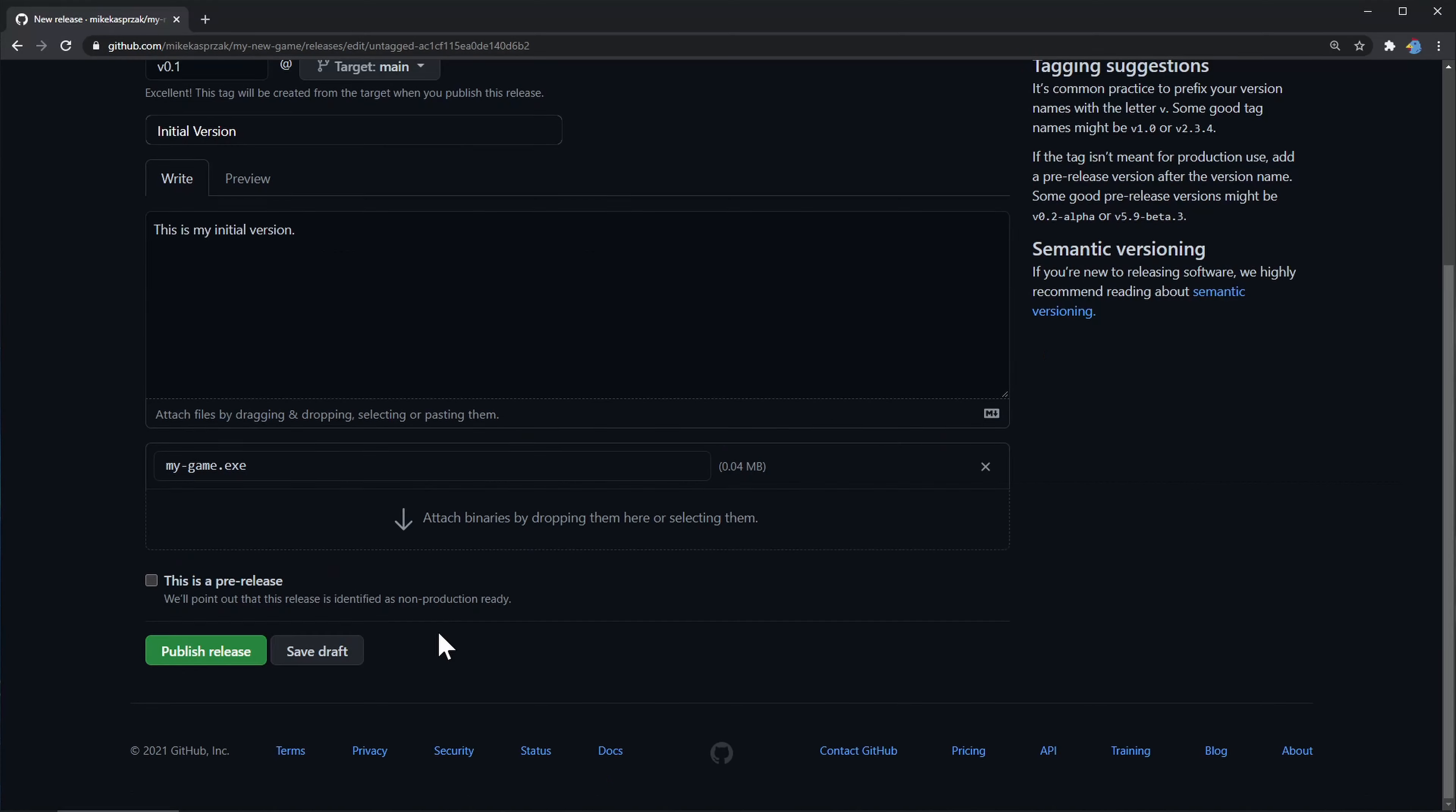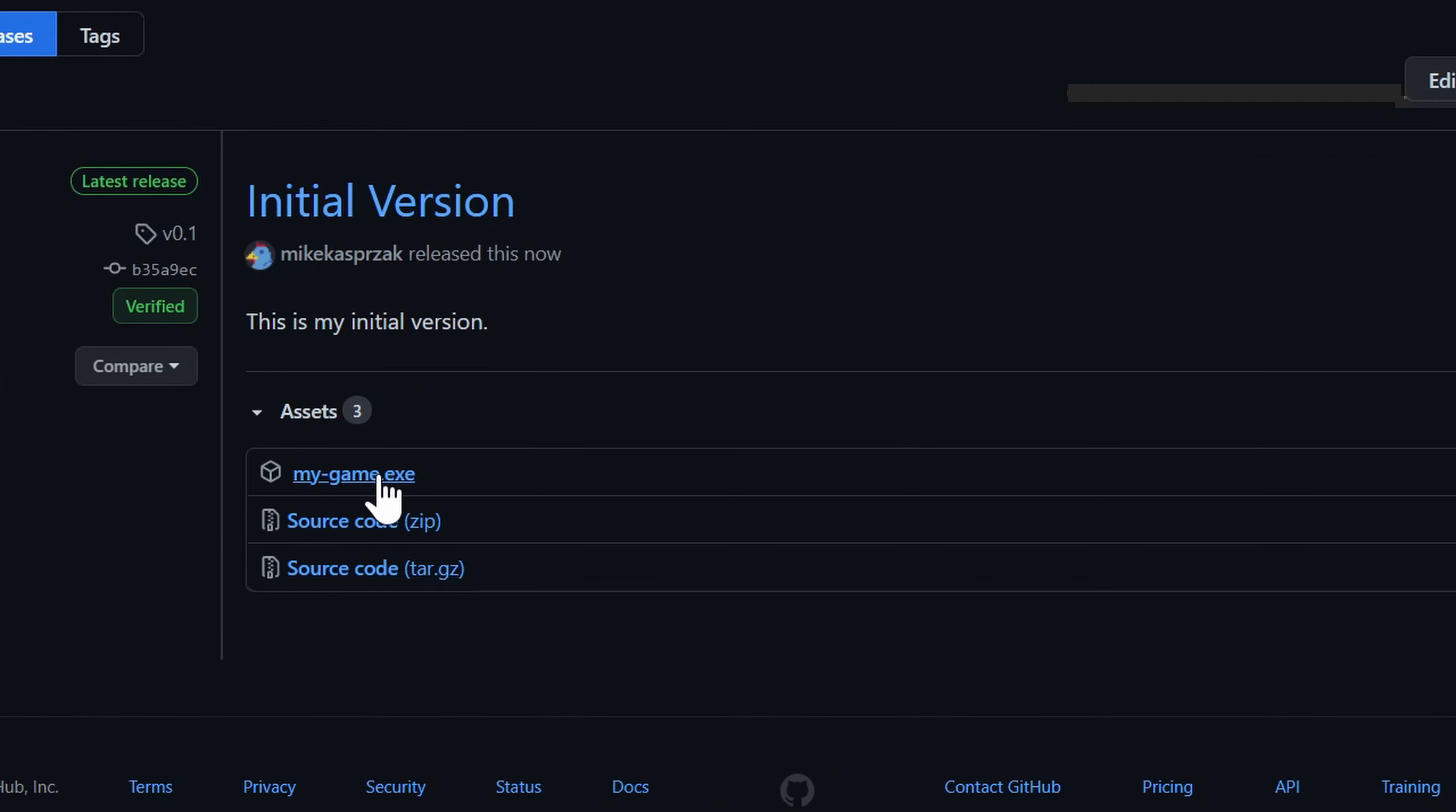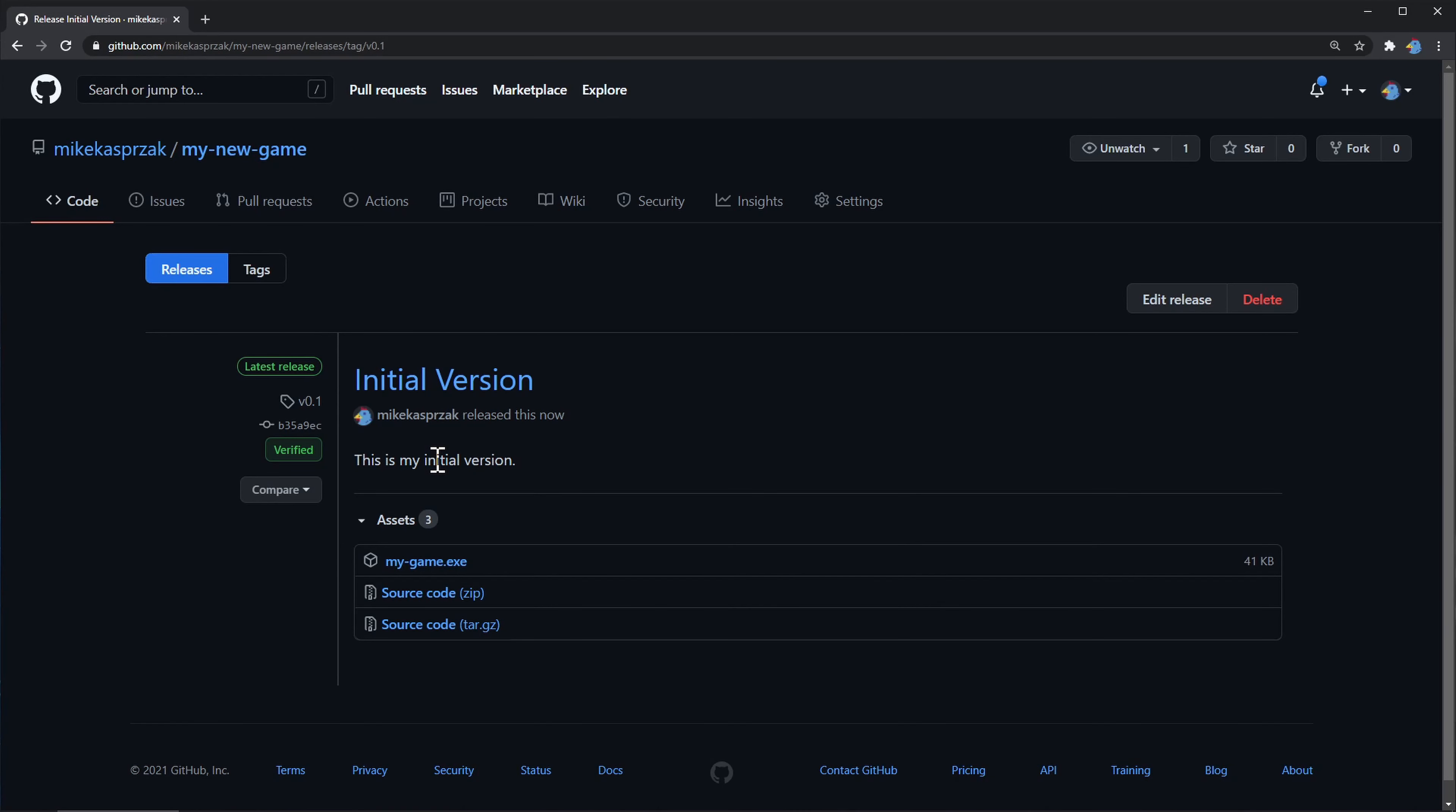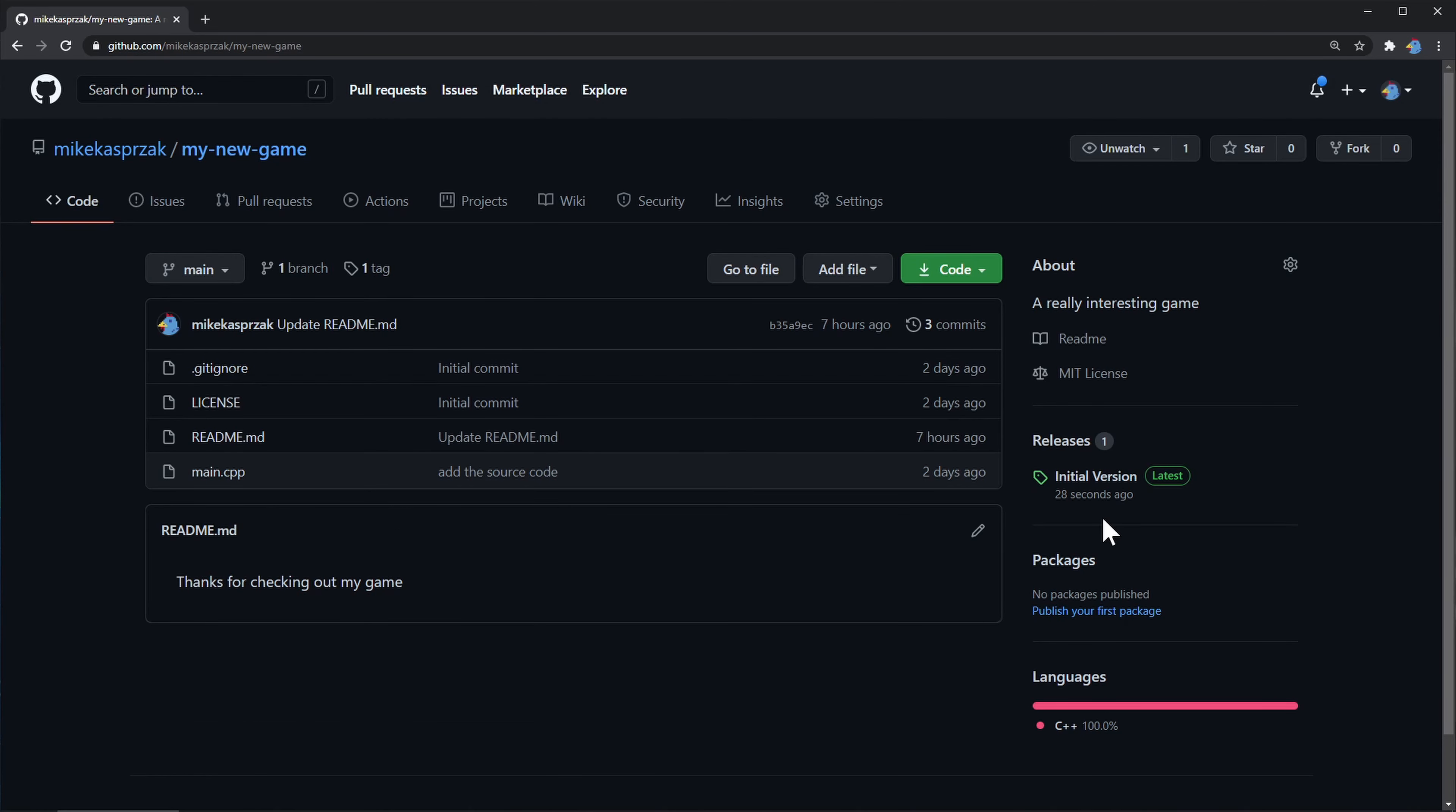You can also mark this as a pre-release, say if you wanted to share this download with a smaller group of people. We're all done here, so let's click publish. And as you can see, you've got your downloadable binary and a couple snapshots of the source code.